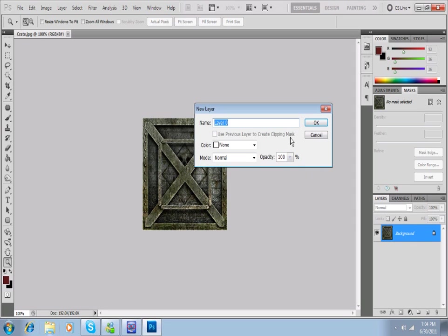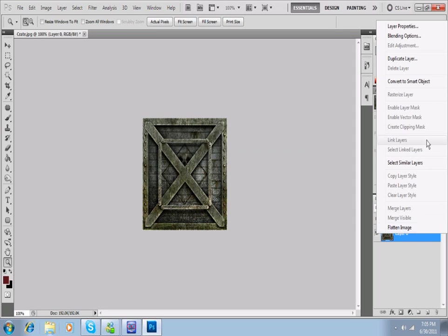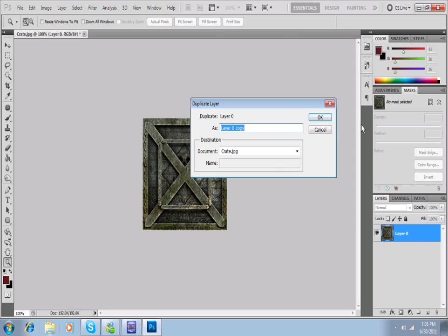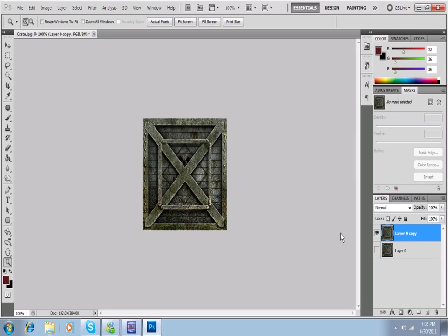So I'm going to unlock my background by double-clicking it, and I'm going to right-click it and duplicate my layer just in case I screw up. I don't want to mess up my original image. OK, so I have my image here, and first we're going to do the specular.